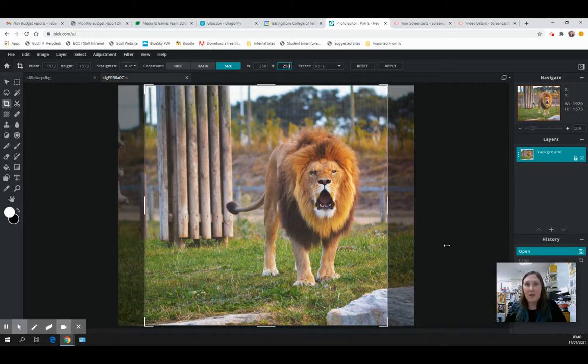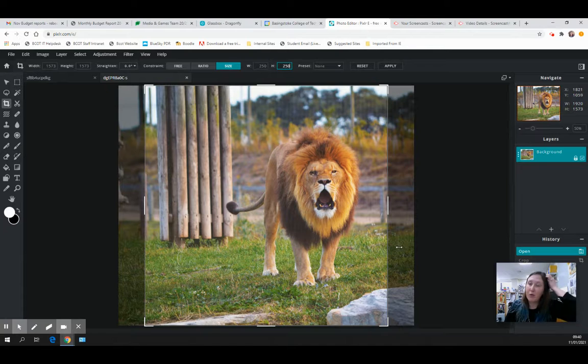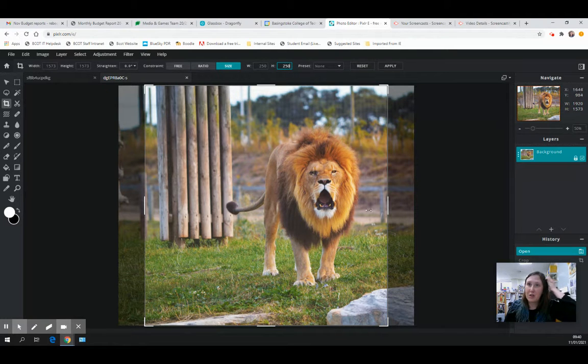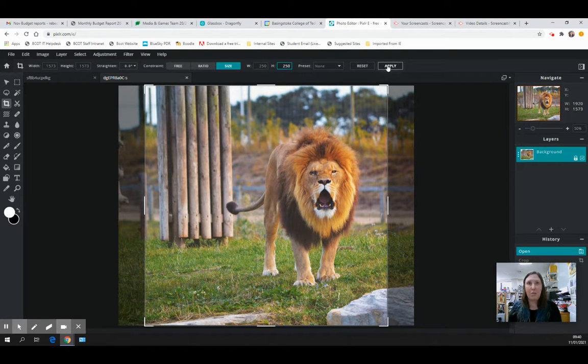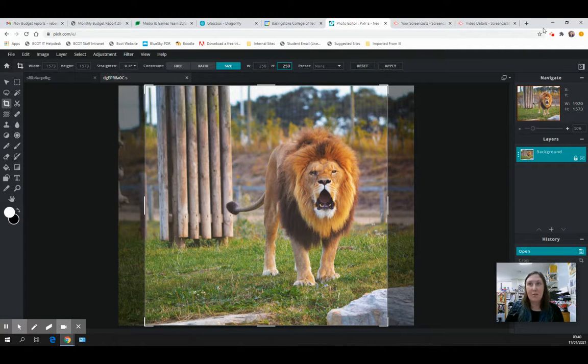That gives you slightly more control if you didn't set up your canvas size originally for the image that you wanted. You can then hit enter or apply and it will put those changes in for you. That's how to crop an image.